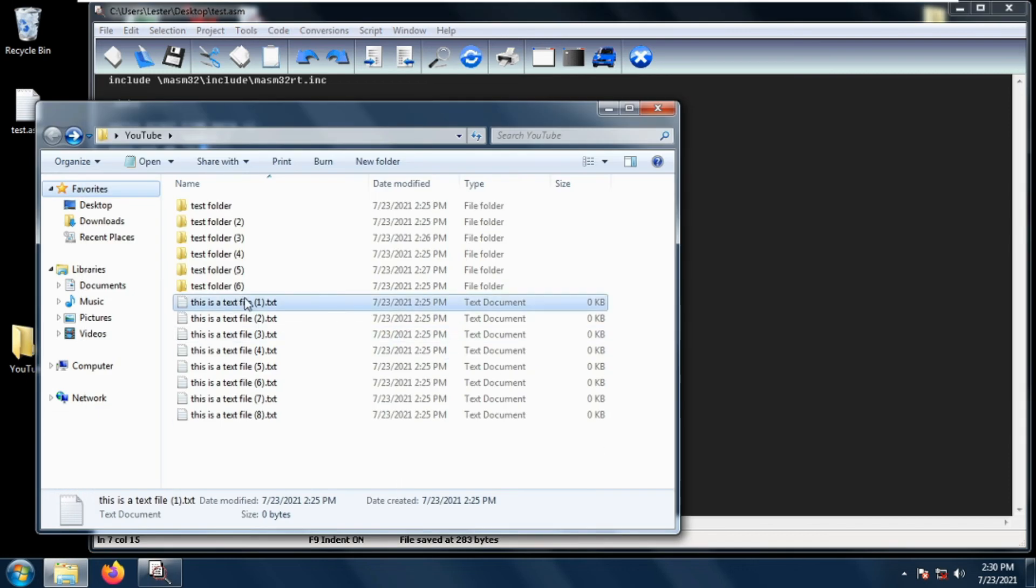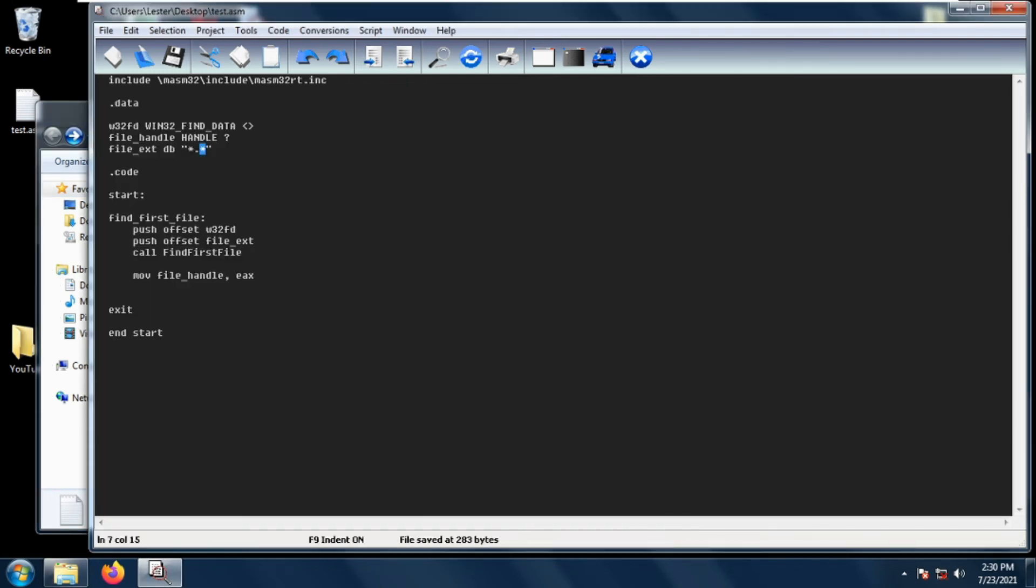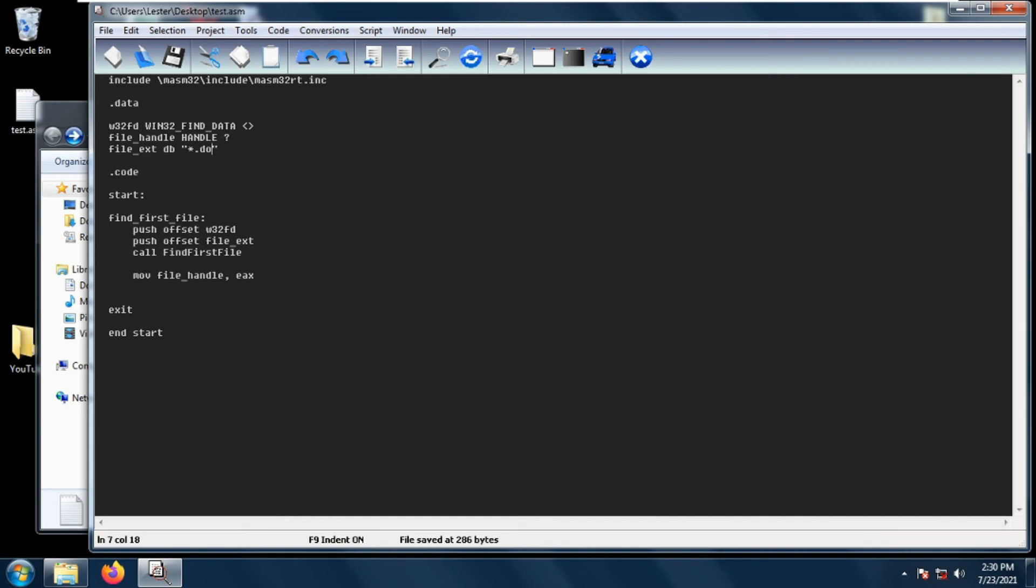If we want to only find txt files, then we just change it to asterisk dot txt. Or if we want to find document files, then we change it to doc or docx. If you want to find Excel files, then we change it to xls or xlsx.